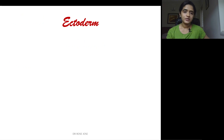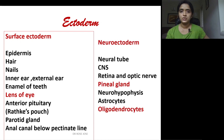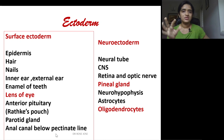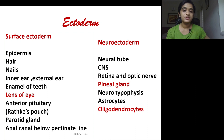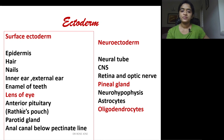The derivatives of ectoderm include surface ectoderm and neuroectoderm. From surface ectoderm: epidermis, hair, nails, inner ear, enamel of teeth, lens of the eye, anterior pituitary (Rathke's pouch), parotid gland, and anal canal below the pectinate line. From neuroectoderm: neural tube (CNS), retina, optic nerve, pineal gland, neurohypophysis, astrocytes, and oligodendrocytes. Note that neurohypophysis is from neuroectoderm while anterior pituitary is from surface ectoderm.